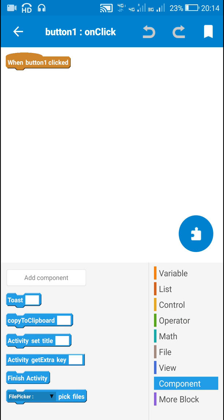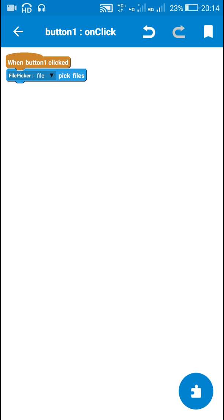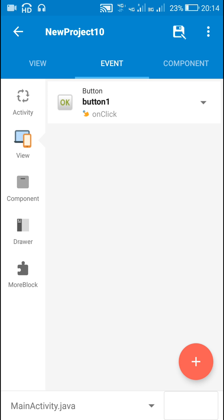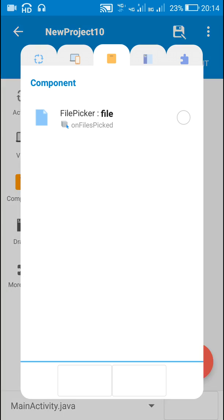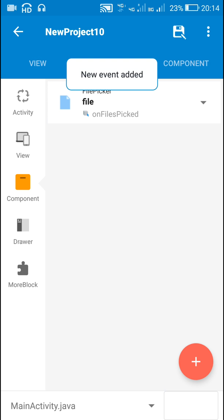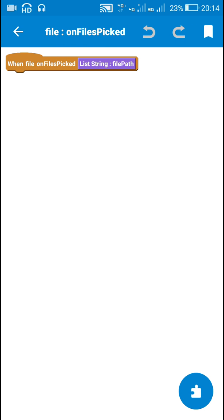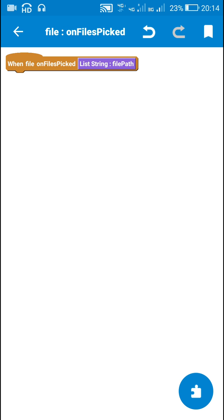Next I will go back to events, and here in the on-button-click event I will use the block 'file picker pick files'. Next I will add the event 'file picker on files picked'.